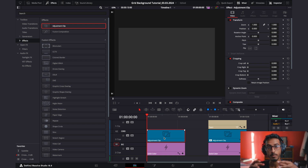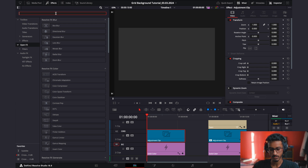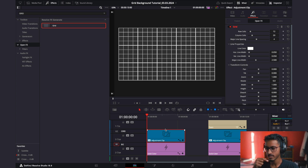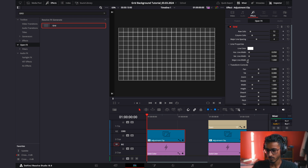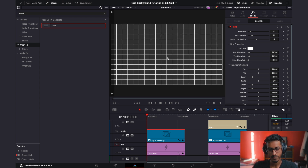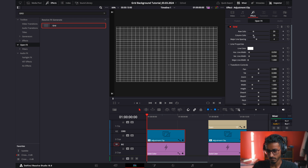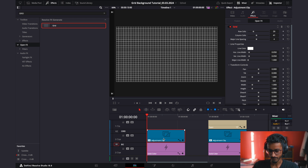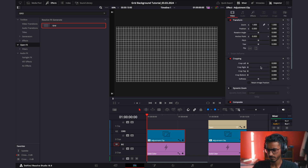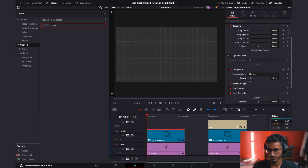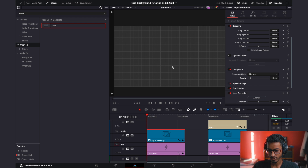Now go to Effects and add an Adjustment Clip, drag that on top — this is where you'll apply the grid effect. Go to Open Effects and search for the grid. Initially I don't like how it looks; journals have even squares rather than uneven lines. Drop the setting all the way down so it's even. You can also increase the number to resize the squares, and then drop the opacity under Composite since it's too strong.